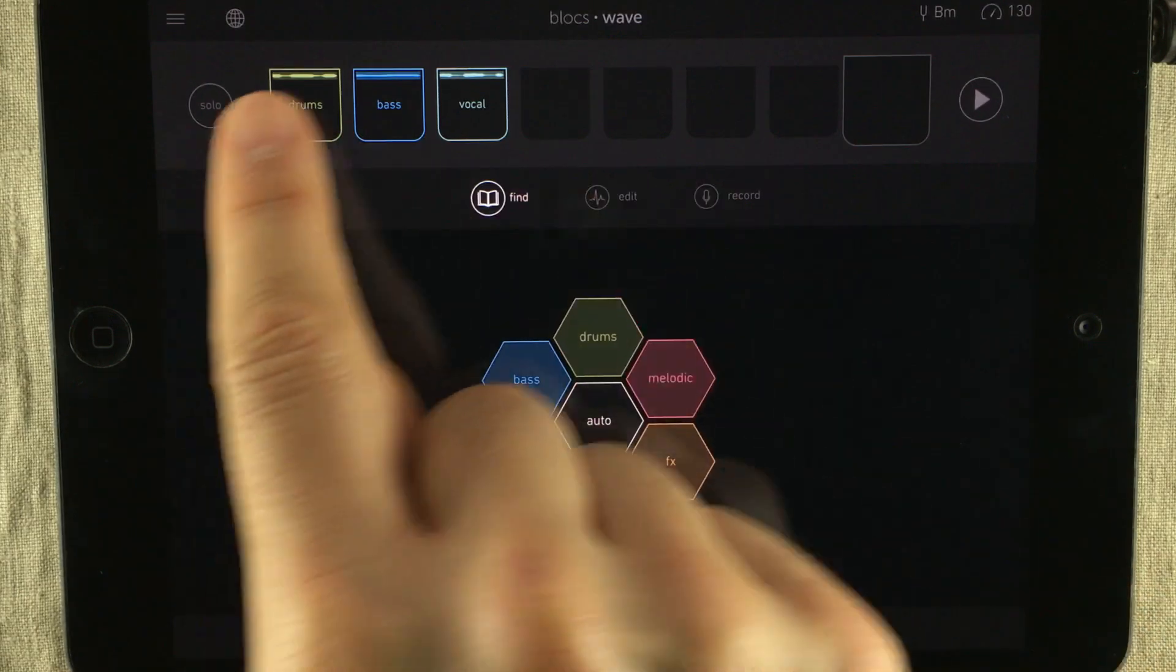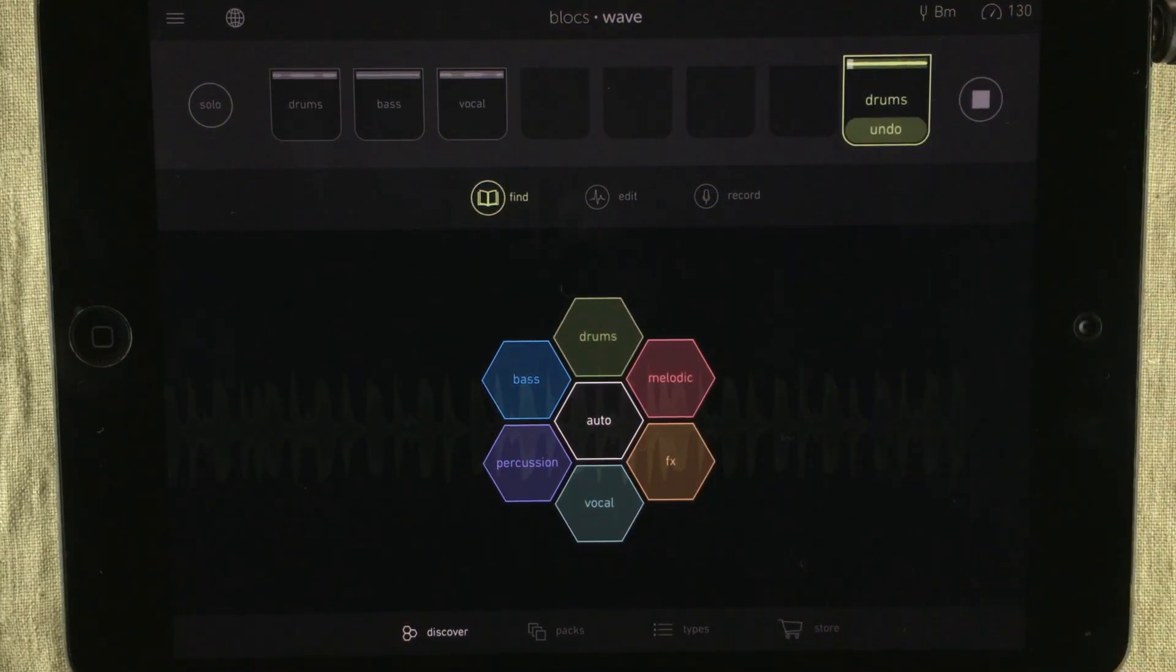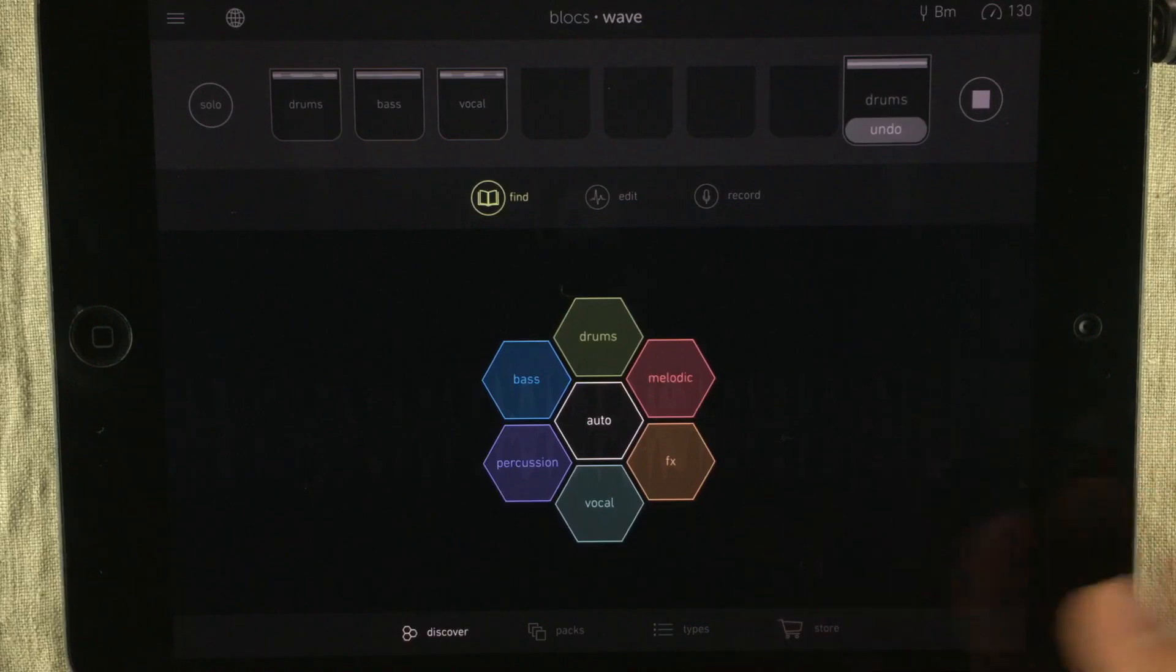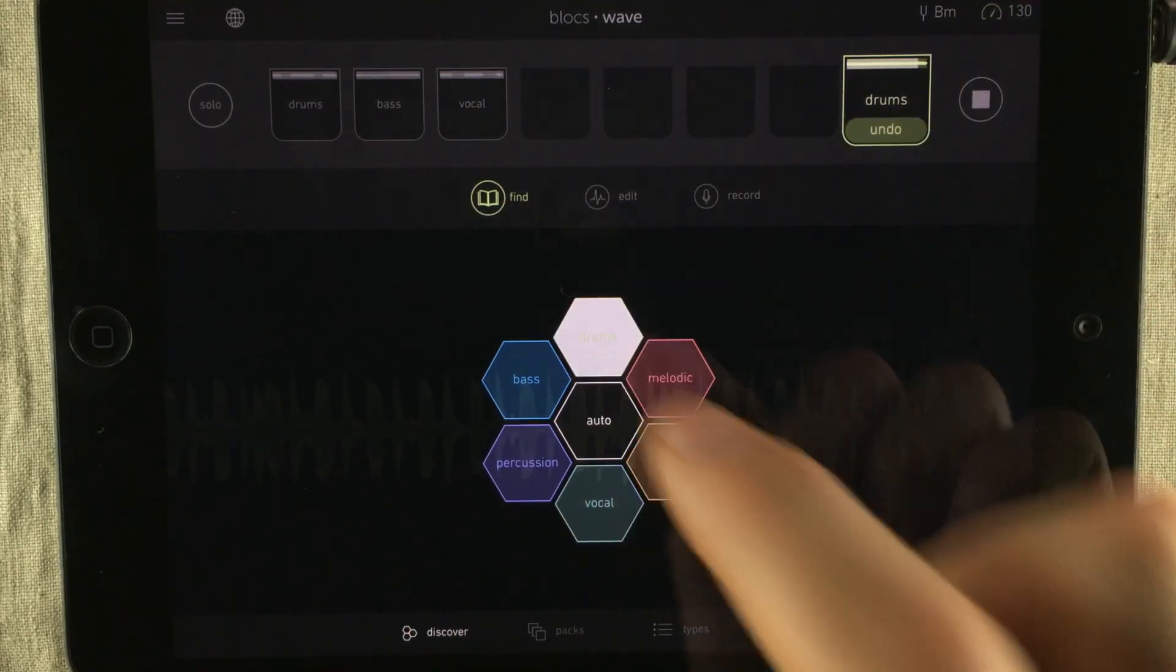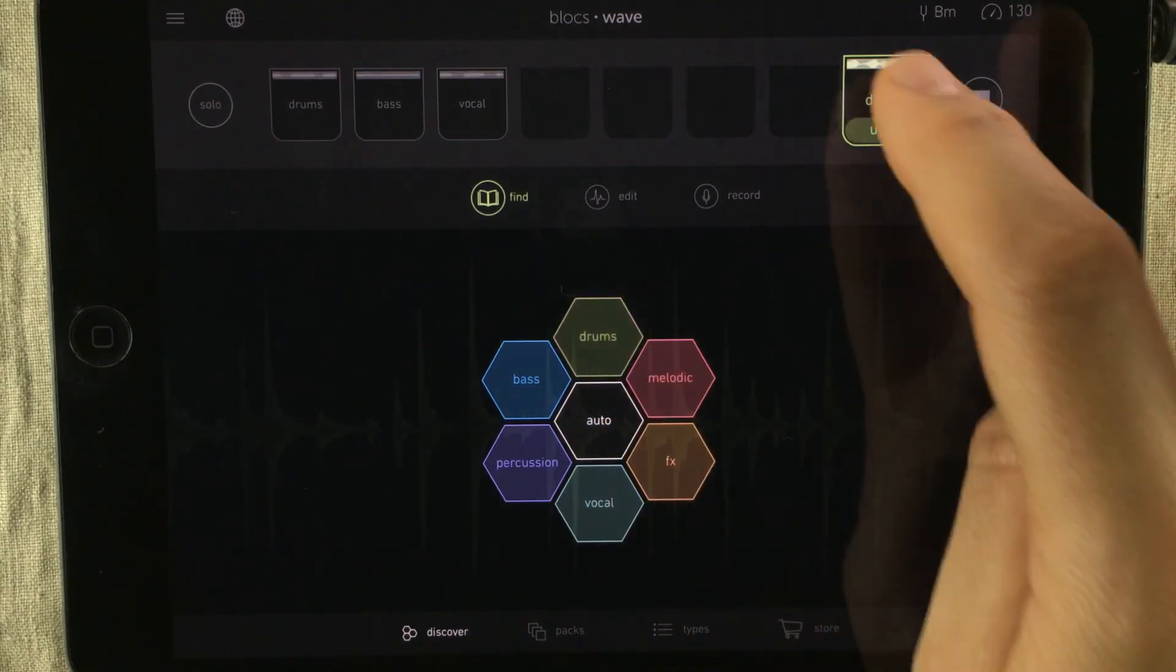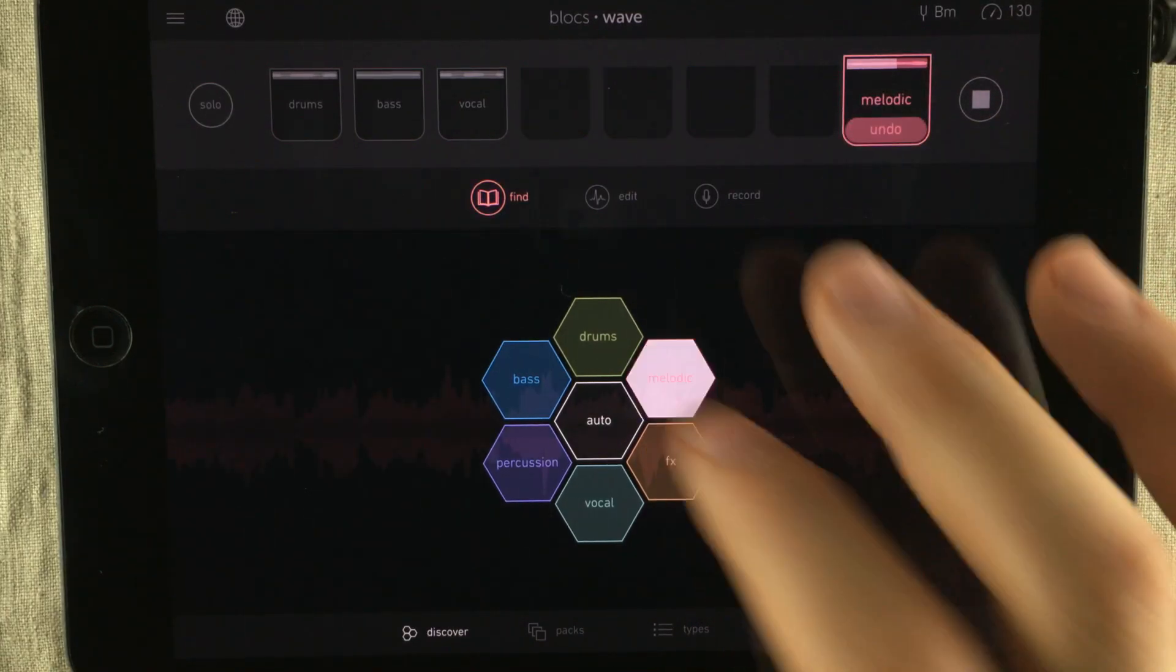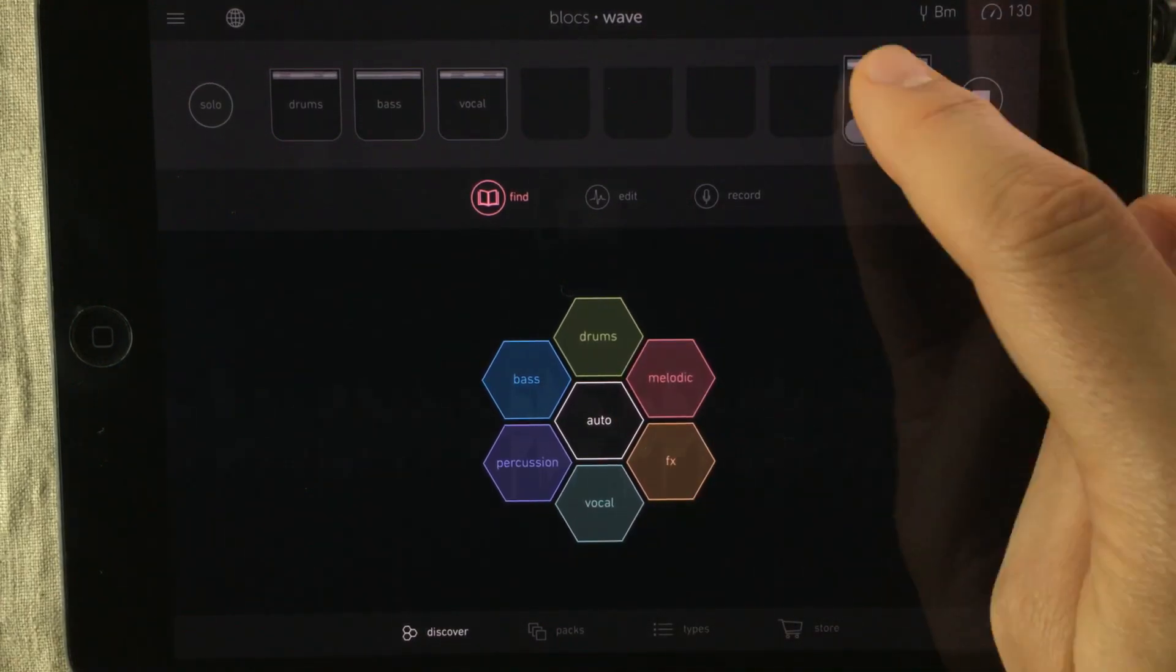Obviously, I'm going to mute what I already have here. Now I can keep pressing this and it will just randomly select a loop from any of the libraries inside Bloxwave. I can also change the sample category. So building something randomly is quite fun.